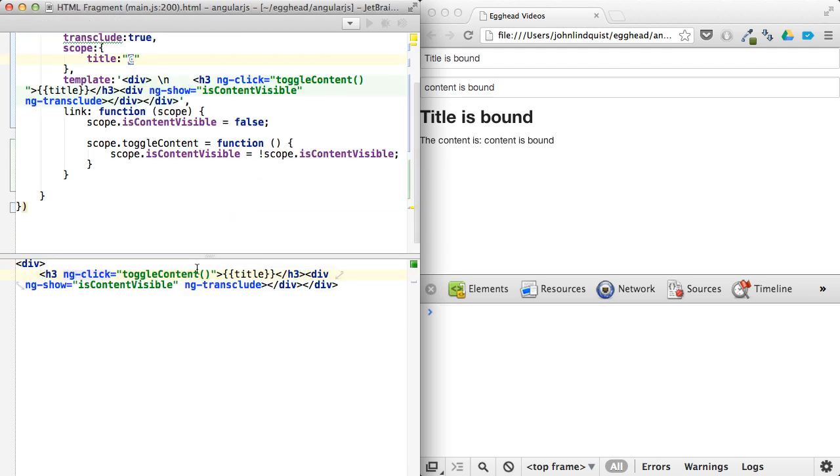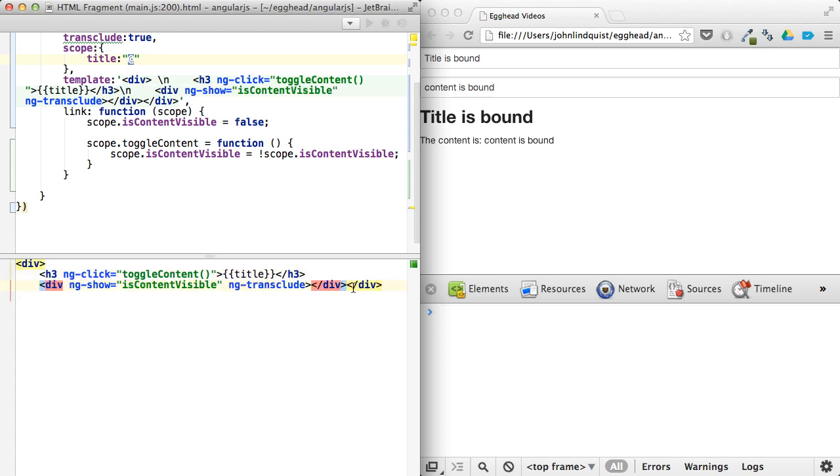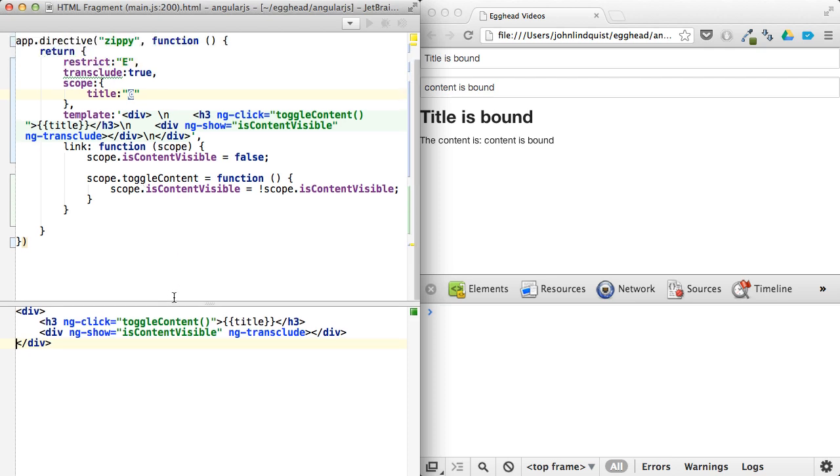So this will look something more like this. And from here on out, that's pretty much all we have to do is we just show and hide the content by when you click on it, toggle that, toggle that flag right there.